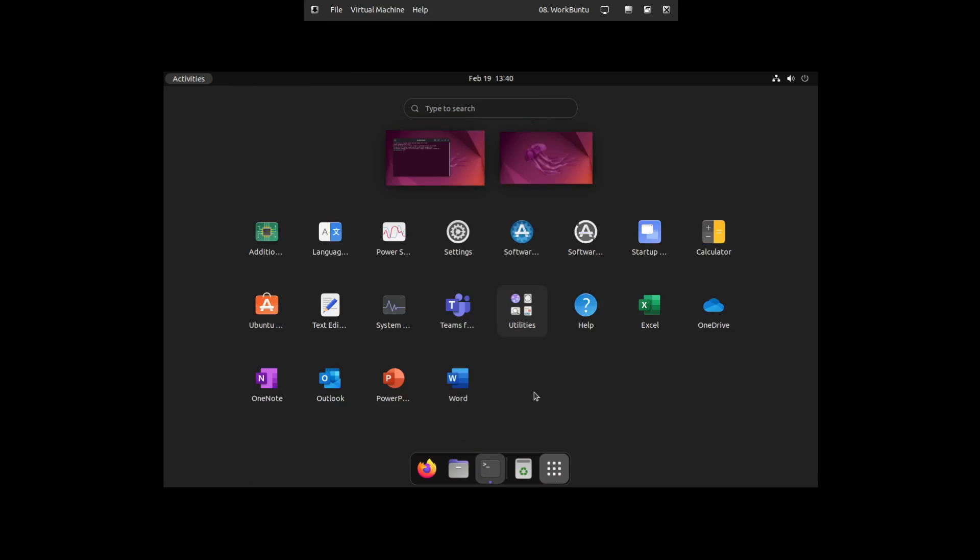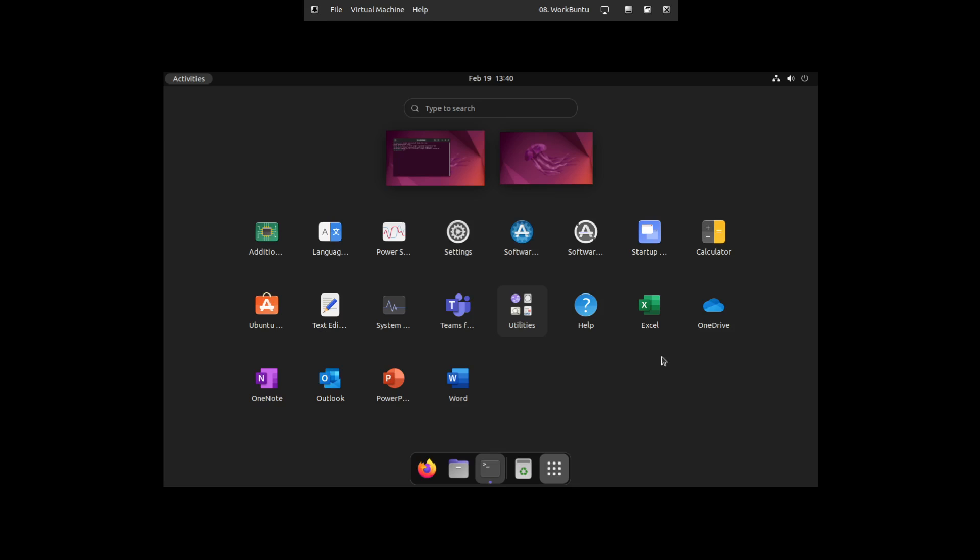And now we can see Microsoft Word, PowerPoint, Outlook, OneNote, Microsoft OneDrive, Teams, Excel, which is basically your suite of Microsoft Office apps. And I'm here to tell you that this works really well.